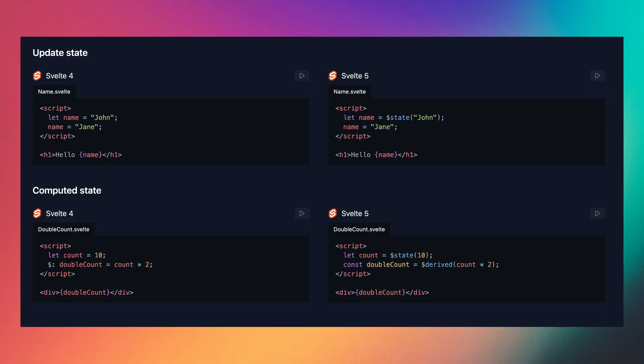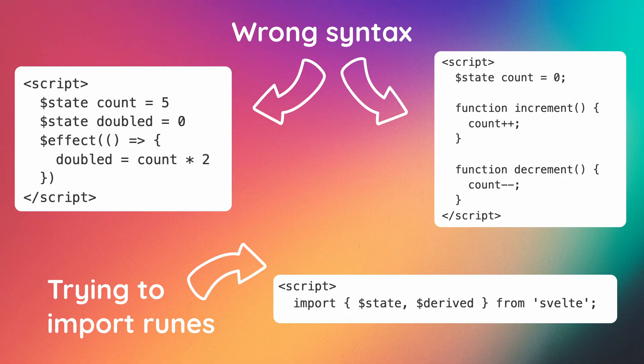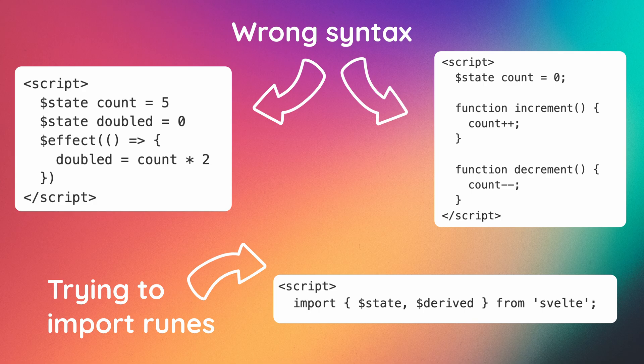With the introduction of runes in Svelte 5, we saw Svelte syntax change quite a lot, which made LLMs even worse at writing Svelte code. The models would often fall back to using the old Svelte 4 syntax or hallucinate how they thought runes should work, even though they had no idea due to their training cutoff being sometimes years before Svelte 5 was even released.